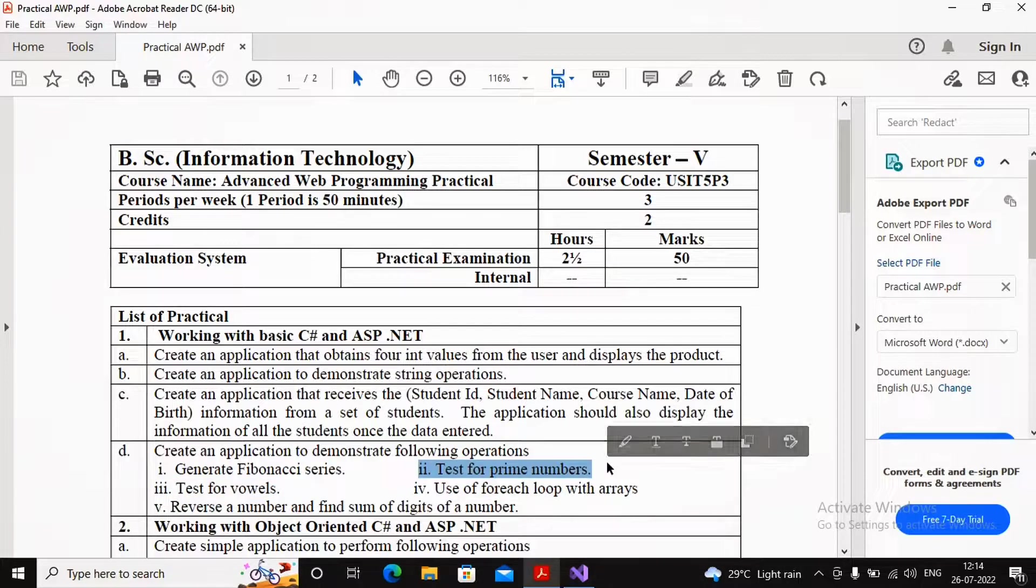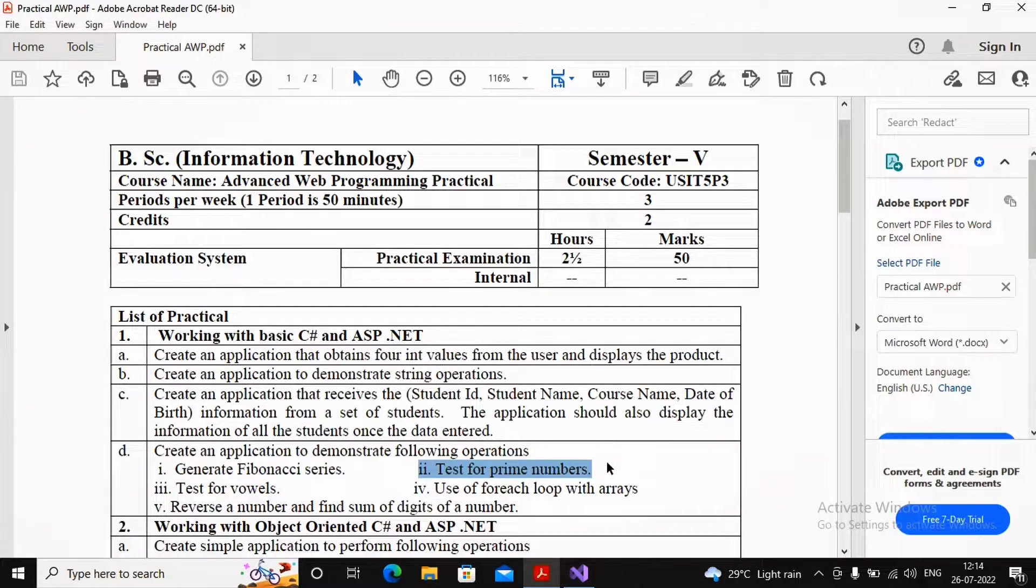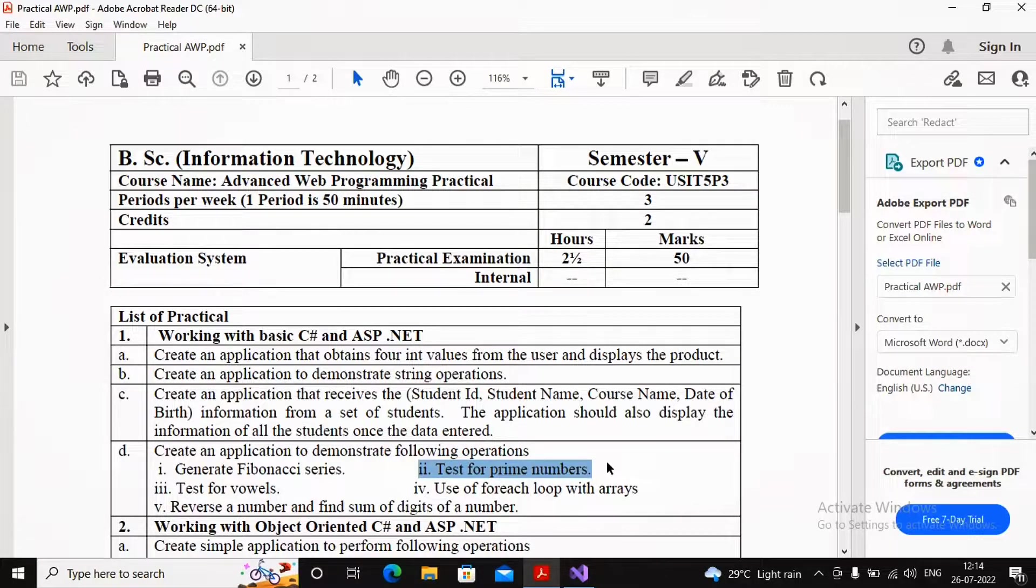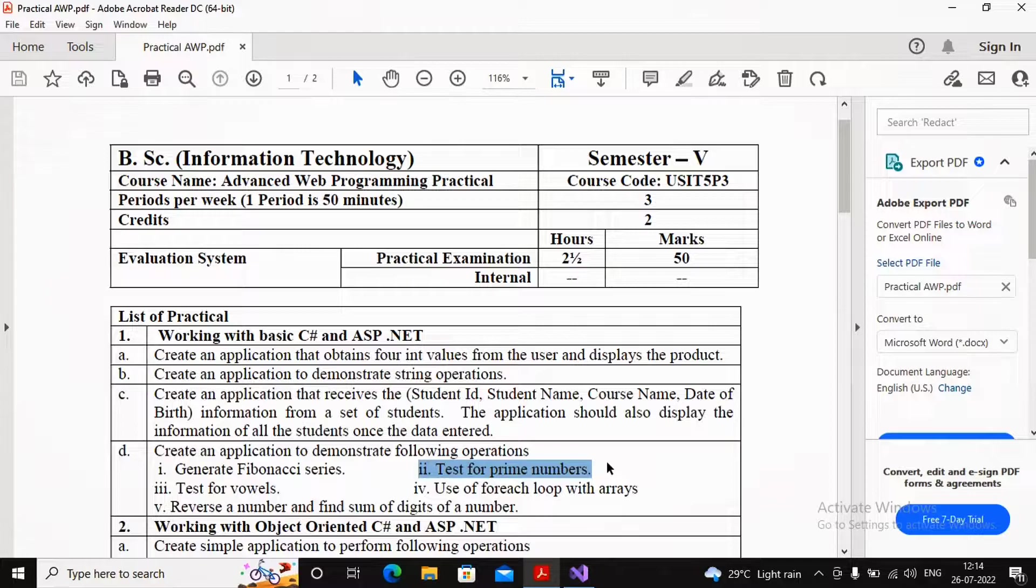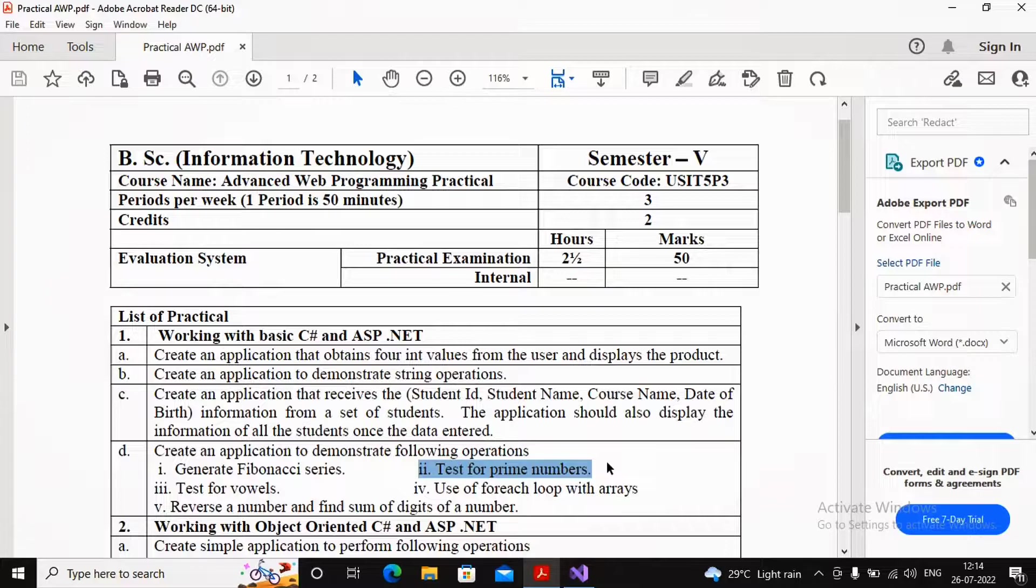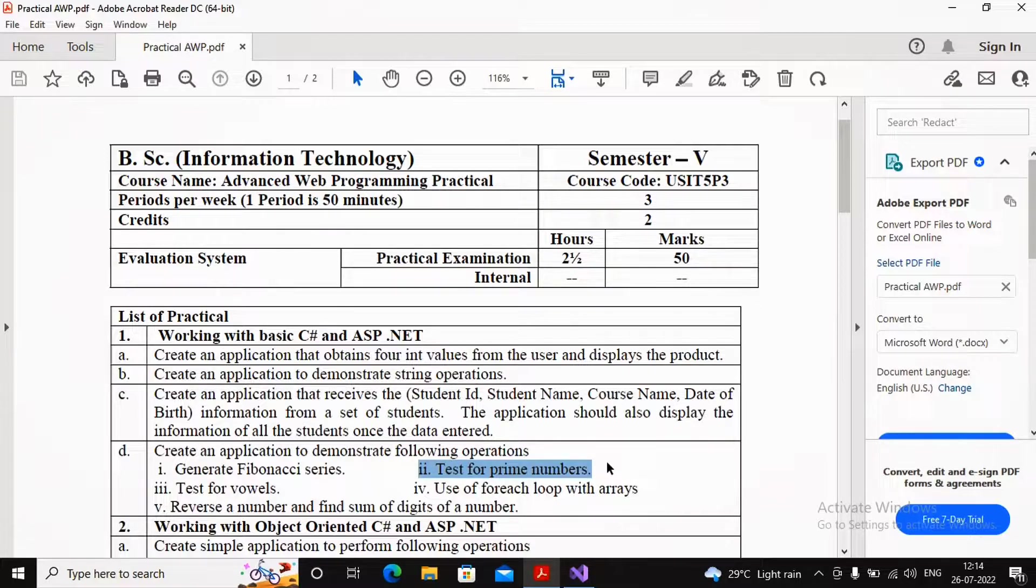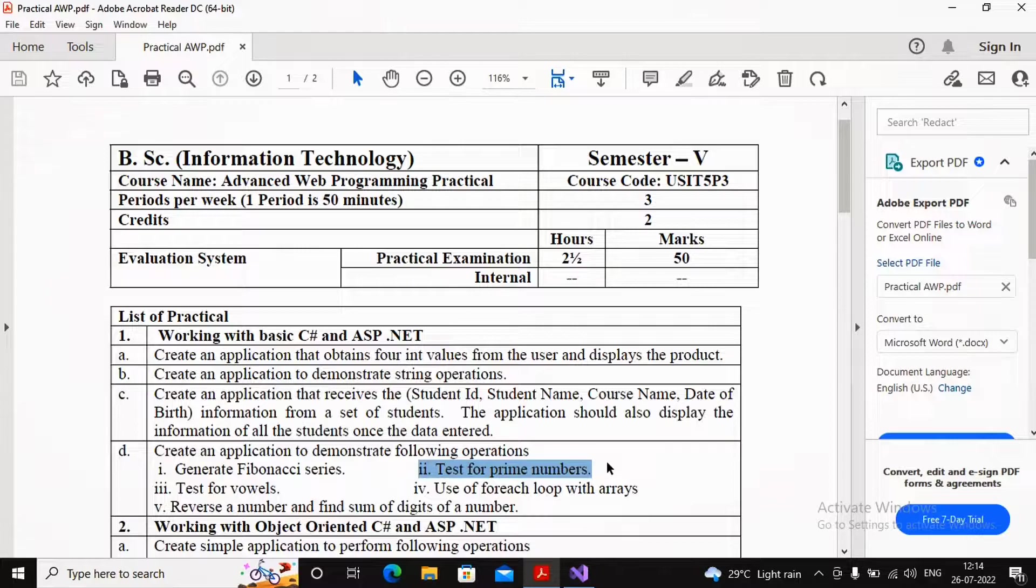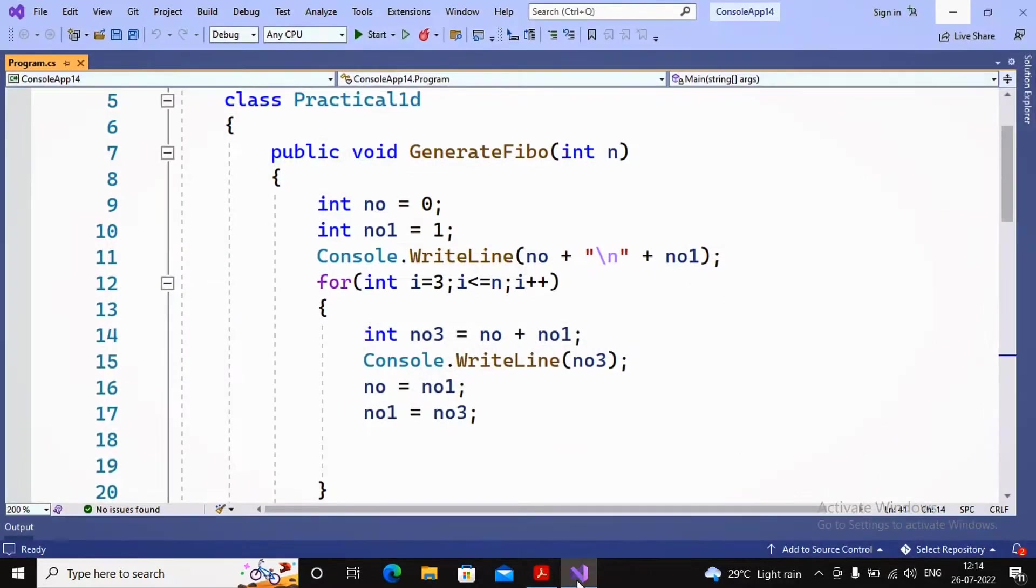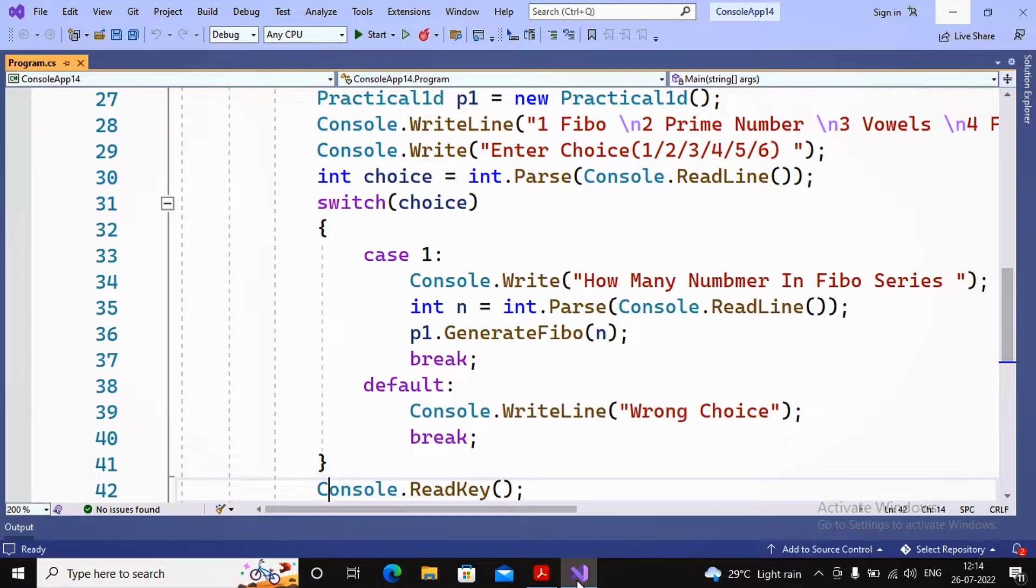Let us concentrate on this program for testing prime numbers. What do you mean by a prime number? Everybody knows - a number which is only divisible by one and itself. The word 'only' is quite important. Only divisible by one and itself is termed as a prime number.